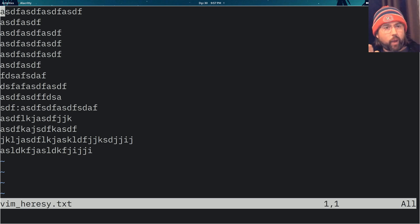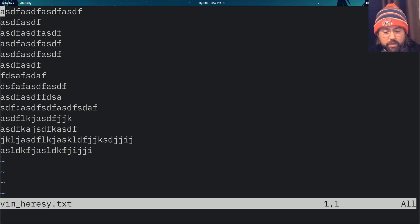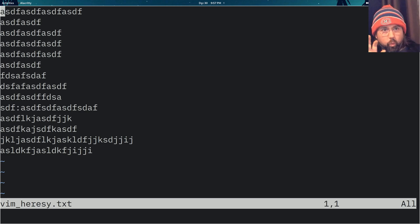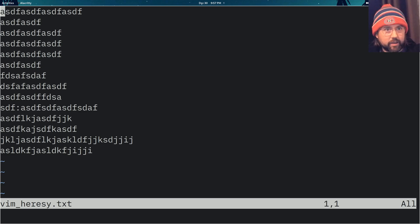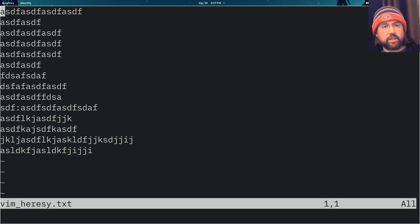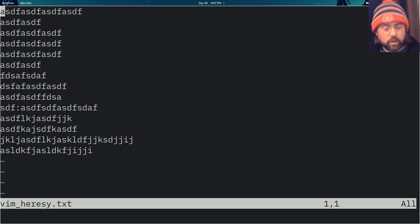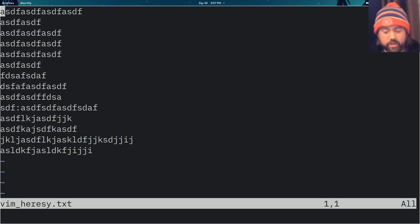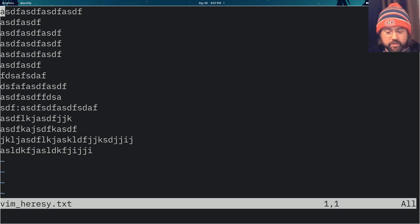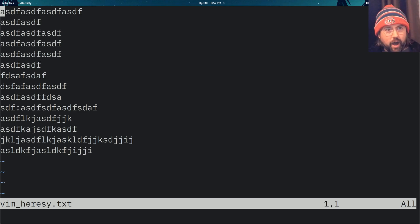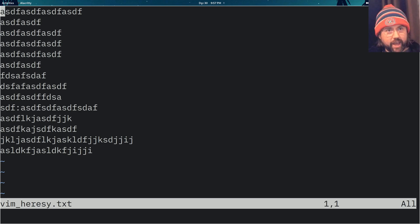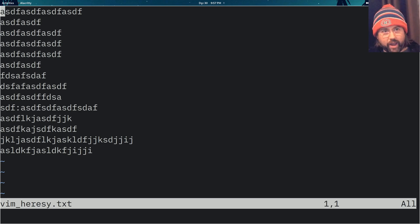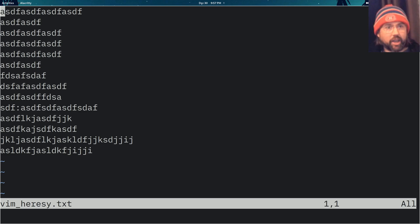But the right hand key bindings can be messed around with because the one other key that I want you to mess with is I. Now I does make sense for insert mode, but we need an extra key here to get around this. So what I do is I remap I to move up, J to move left, K to move down, L to move right, and to enter into insert mode, I use H.